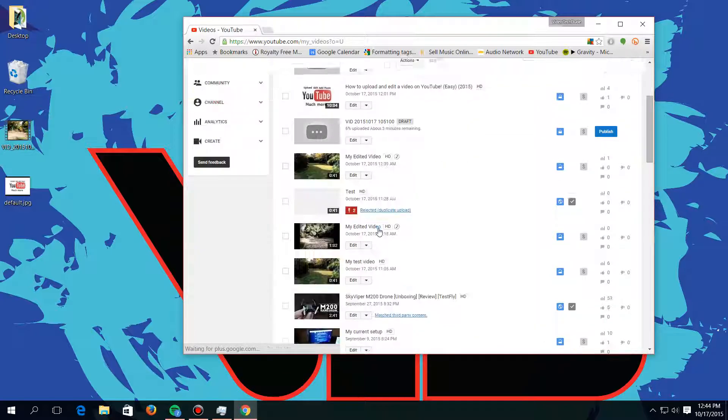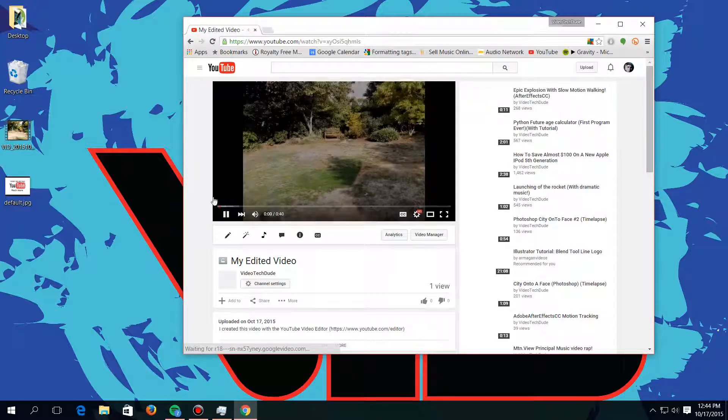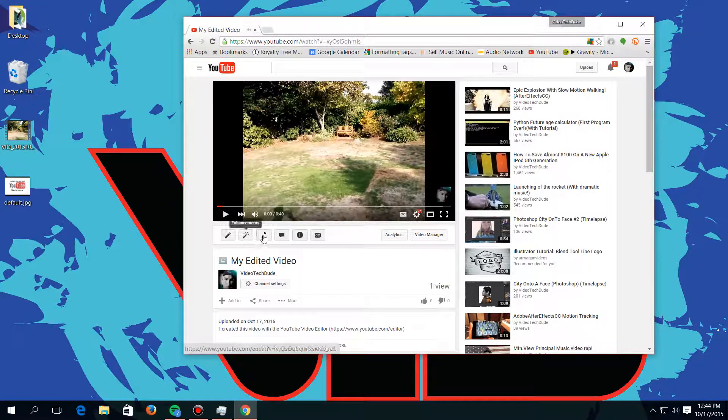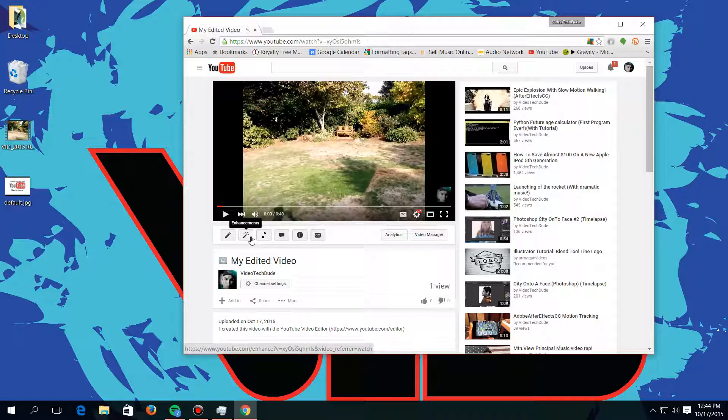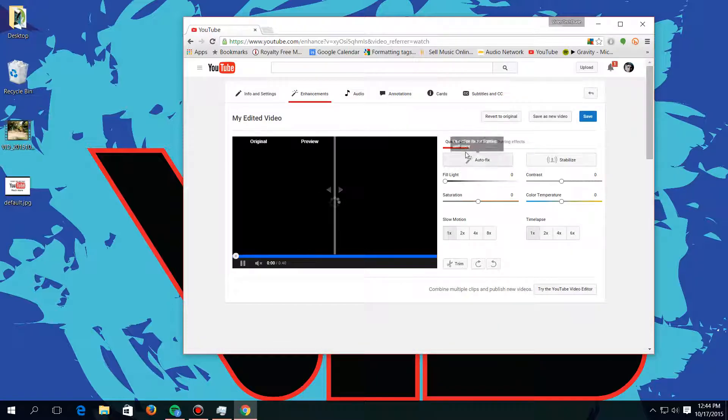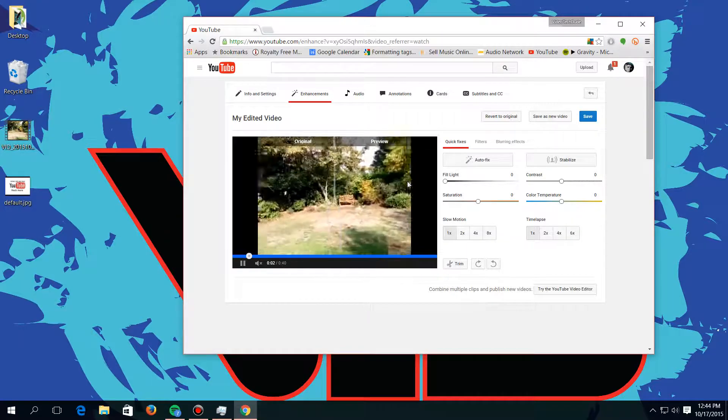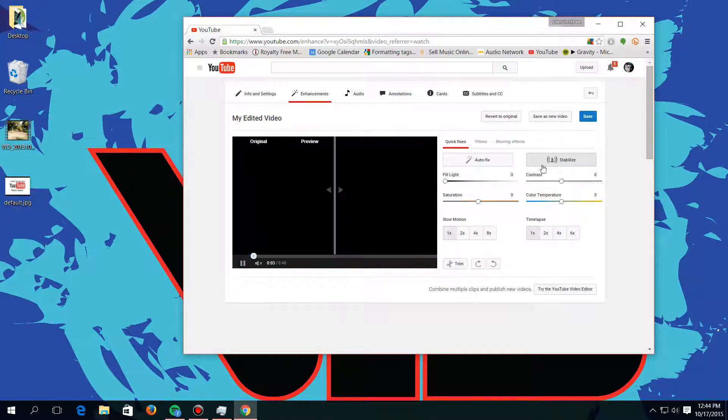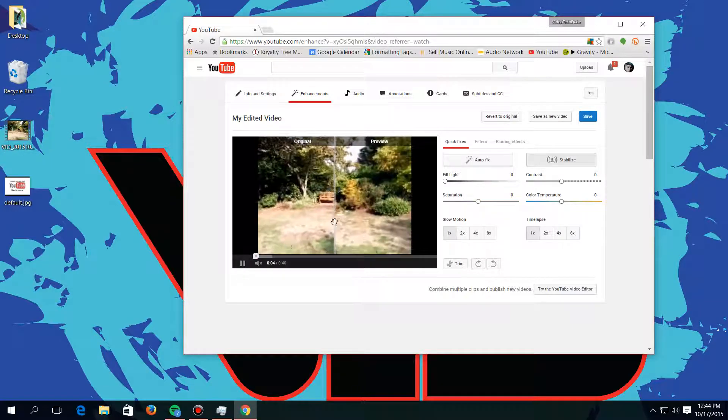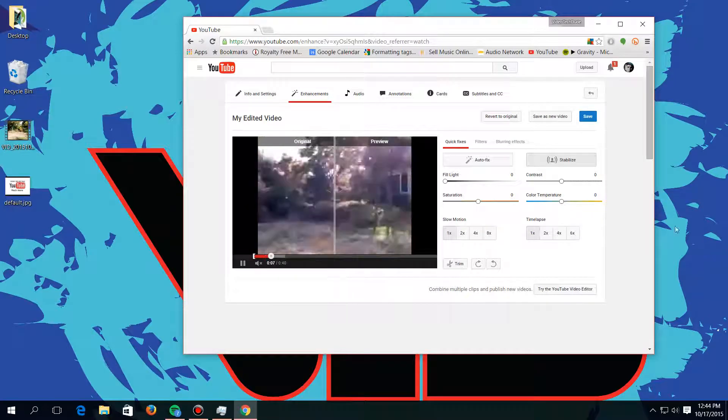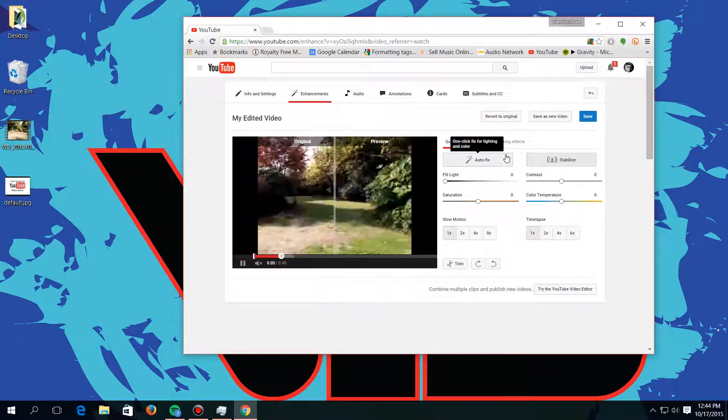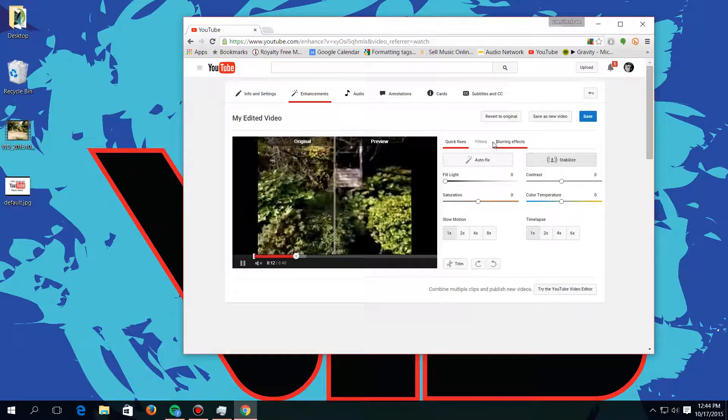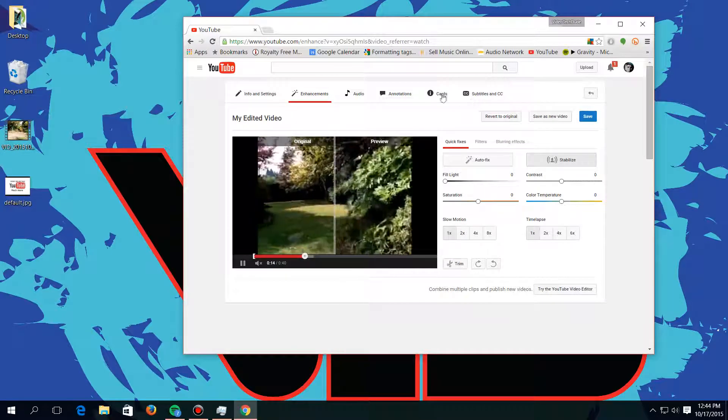And then we can go right here and then there'll be enhancements. You can do enhancements on it, like color fixes and stuff. It shows you the before and after, and then there's a stabilize feature. Look at that right there. I mean, that's pretty cool. It's a big difference, and this is pretty cool, I think.